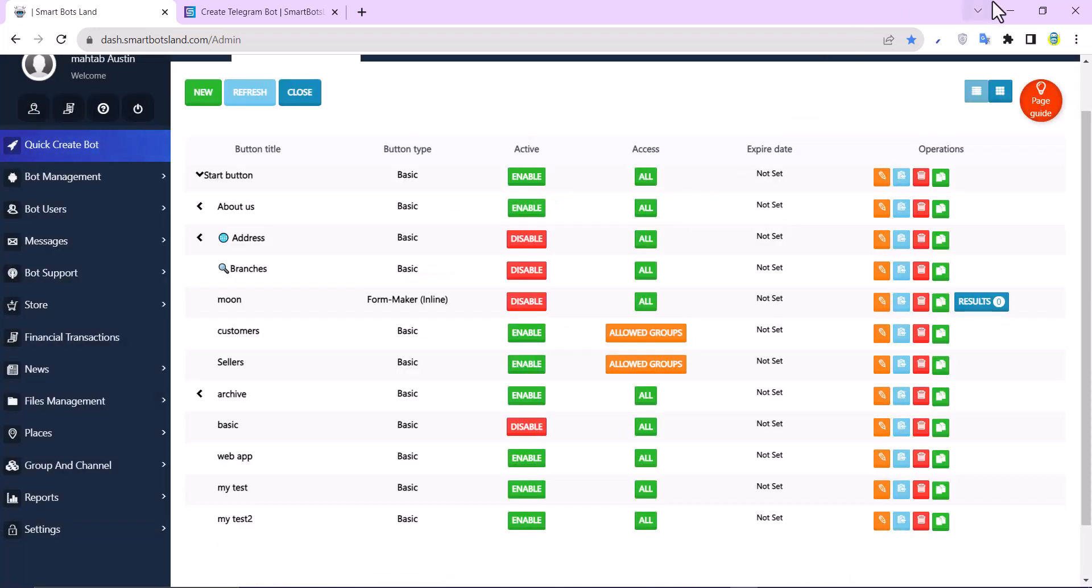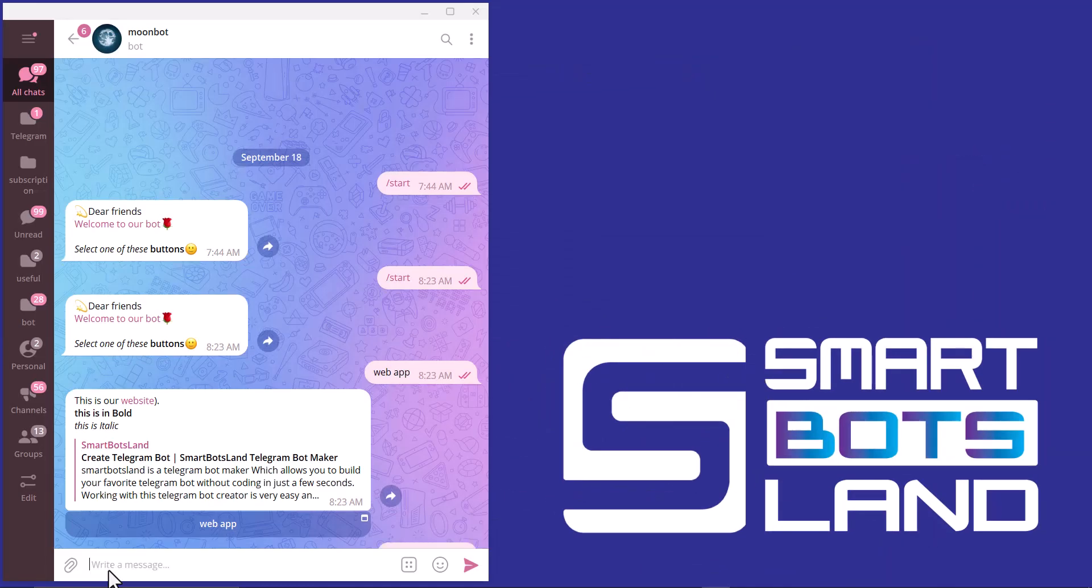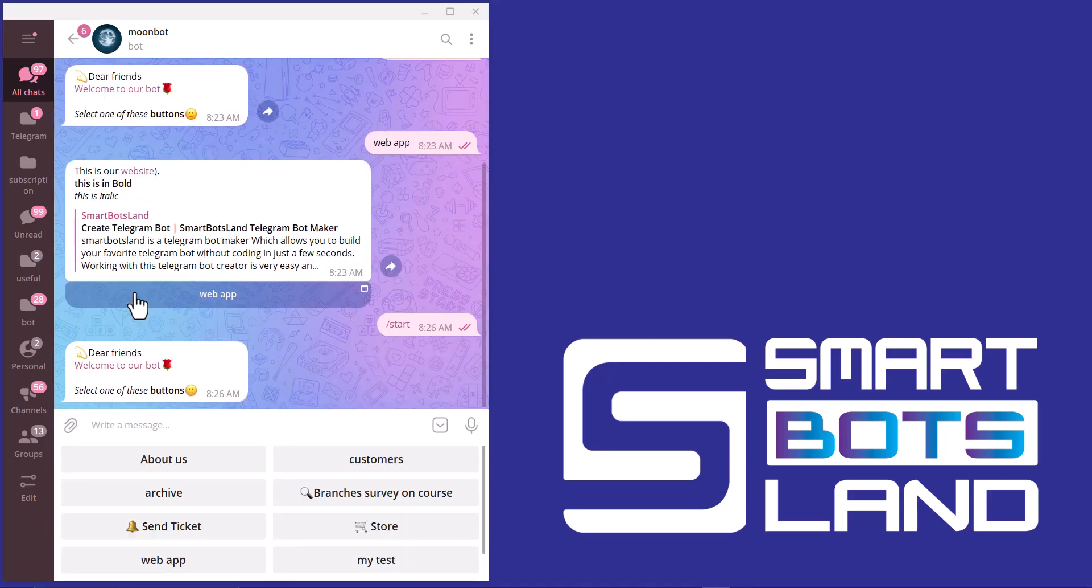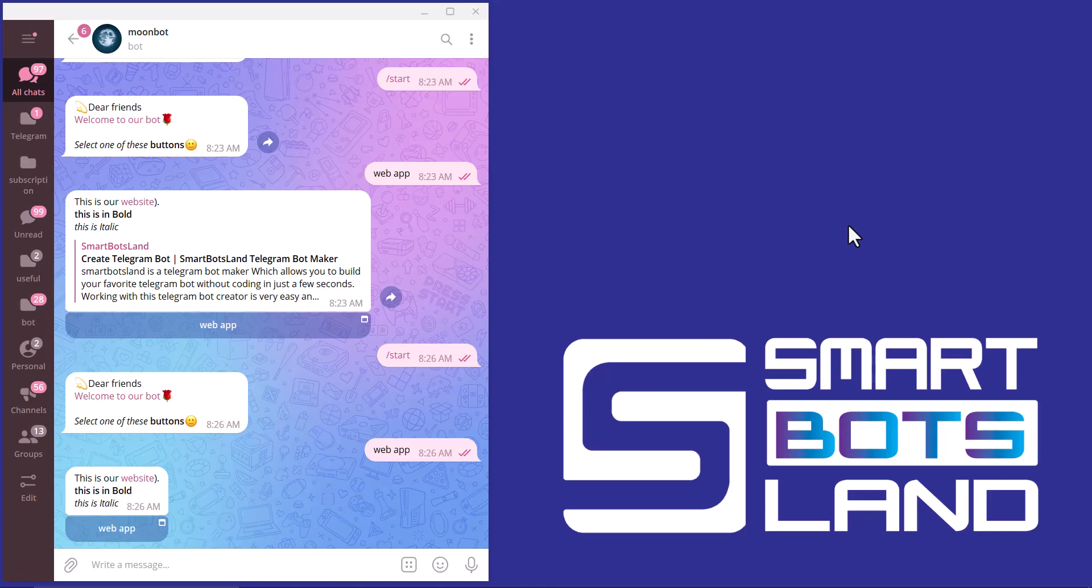Come back to the bot again. I click on the web app button, and now the link preview is disabled. I would like to tell you another important tip.